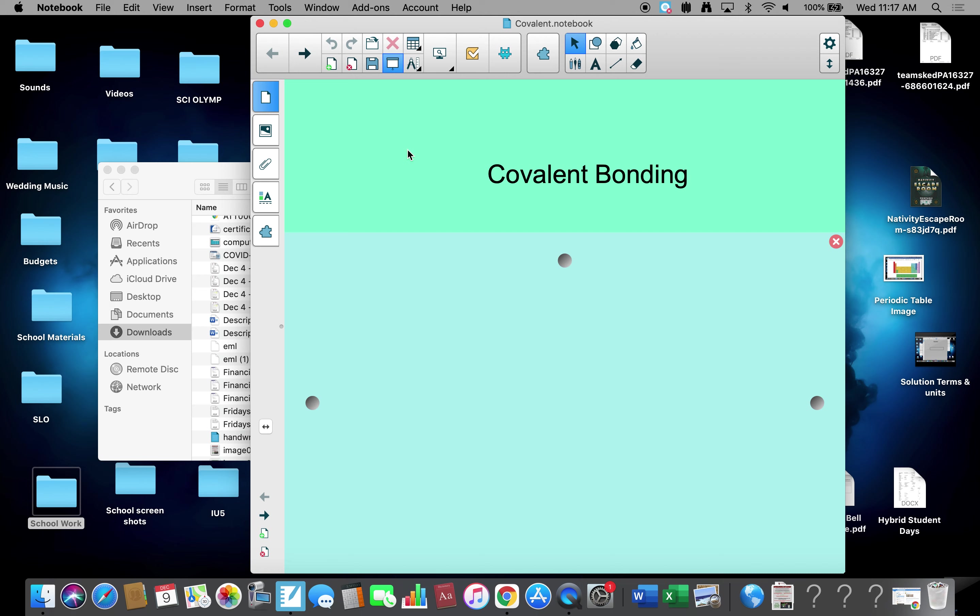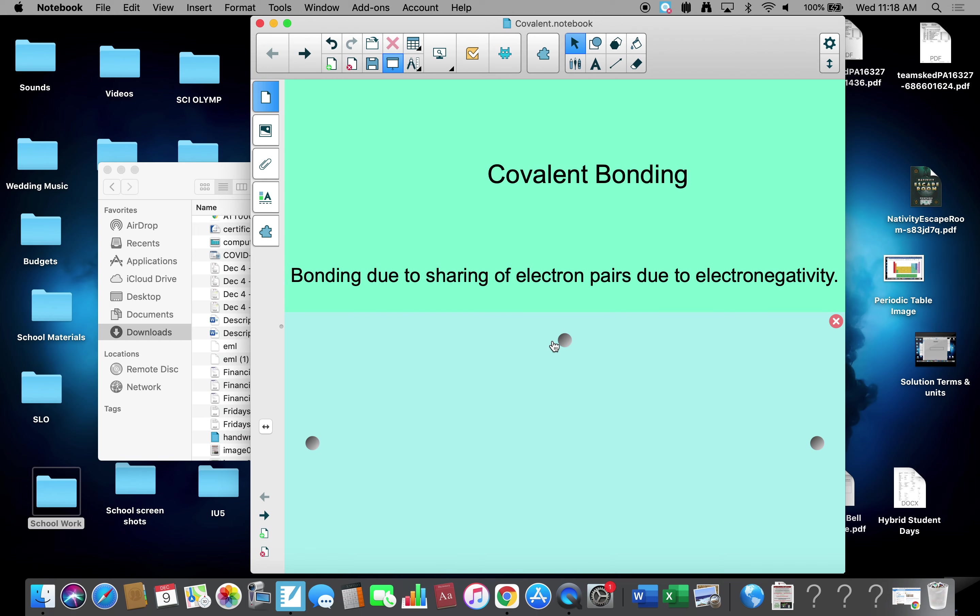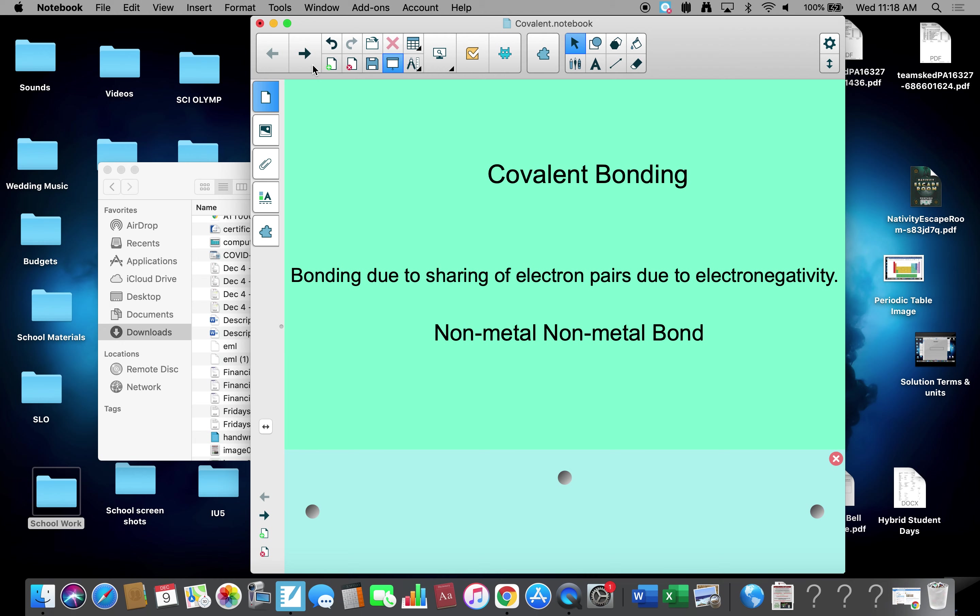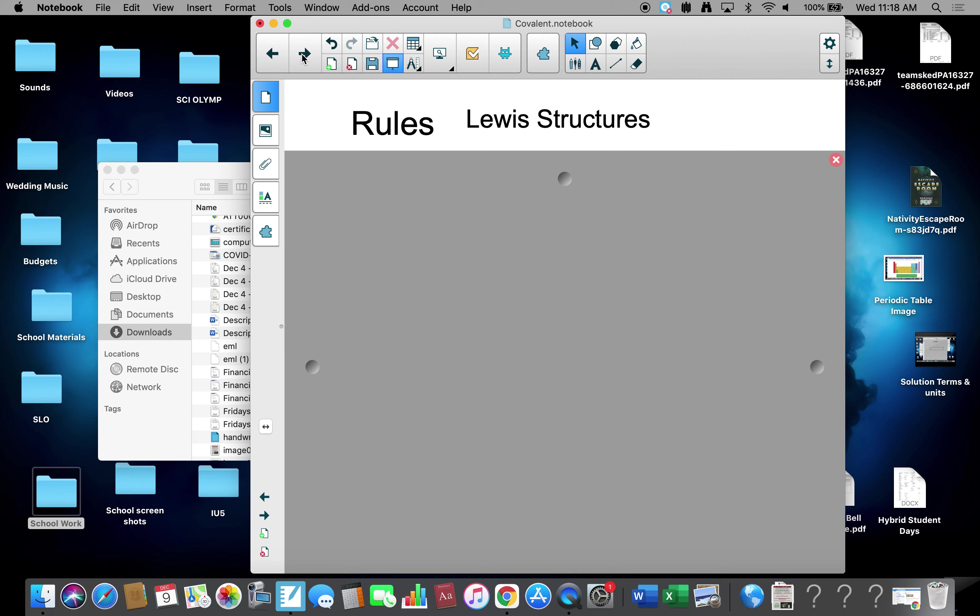Again, exciting, ever-fastening world of chemistry. We looked at ionic bonding yesterday. Today we'll look at covalent bonding. Covalent bonding is bonding due to sharing of electrons due to electronegativity pulling on electrons. So this is a non-metal to non-metal bond. There are no metals in covalent bonding, only non-metals, right side of the chart.